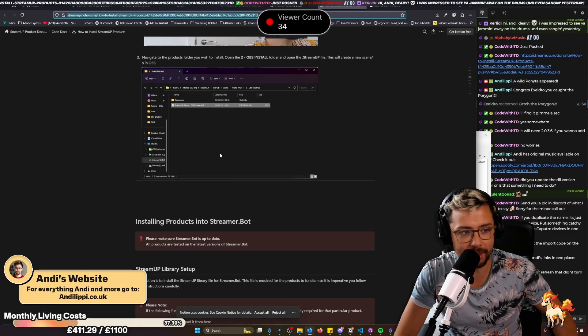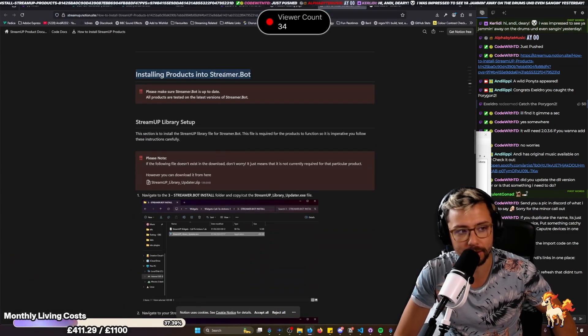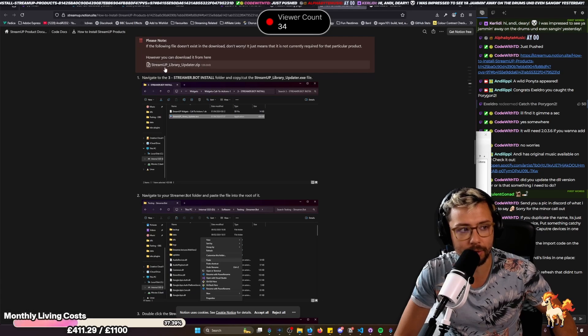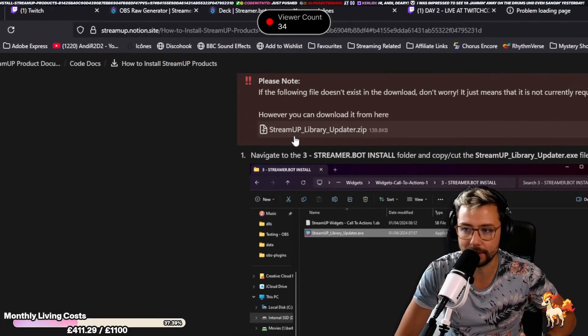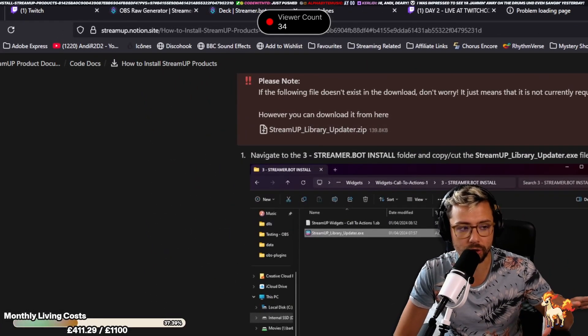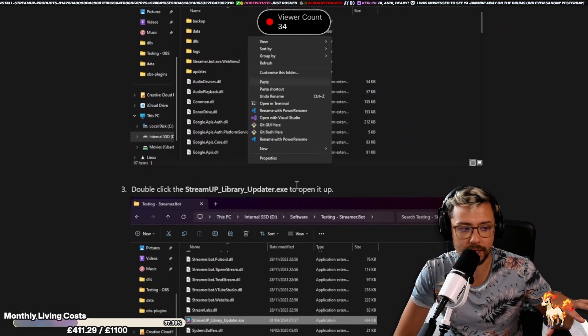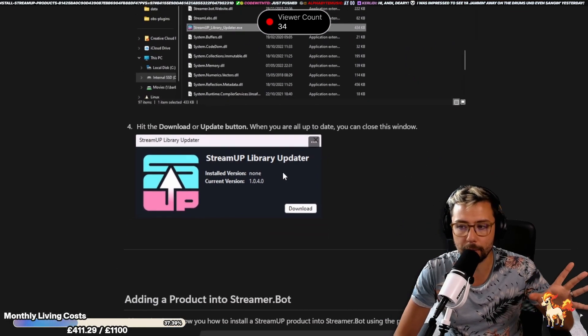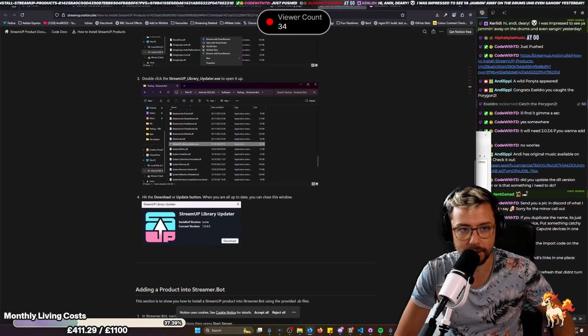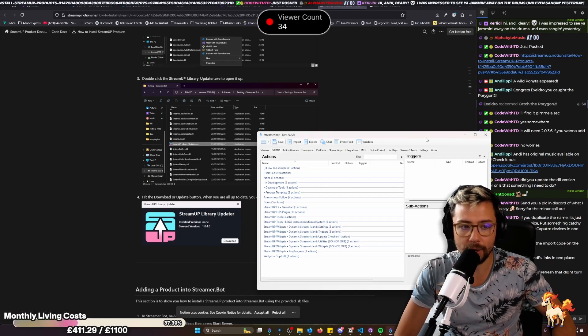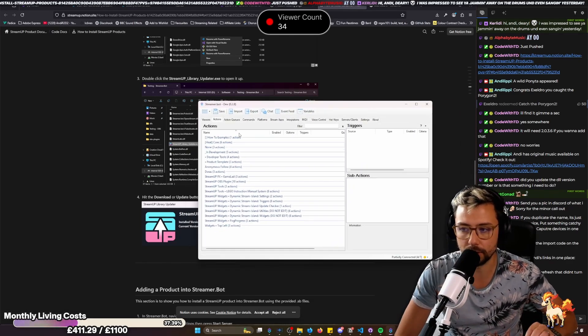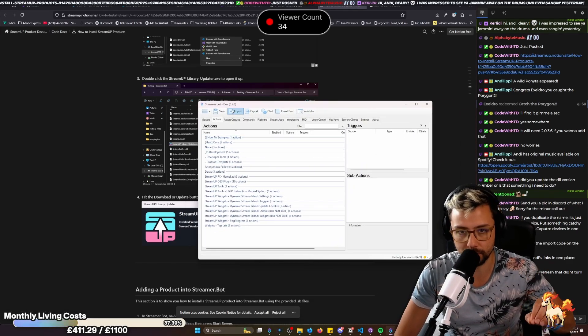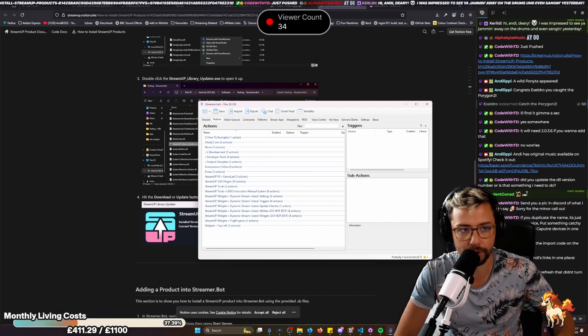Further down the page, you'll get installing products into StreamerBot. You just need to download the StreamUp library updater just there. And all the instructions on what to do with it are just here. So just follow these four steps, and that will get that installed for you nice and easy, and you know it's working. When you are installing it, you will need to make sure that StreamerBot is closed. Otherwise, it will not work.